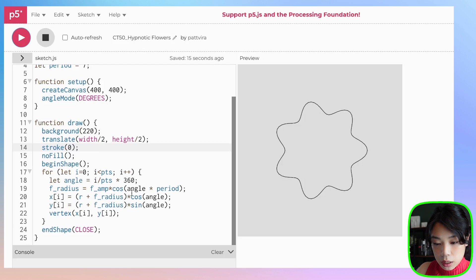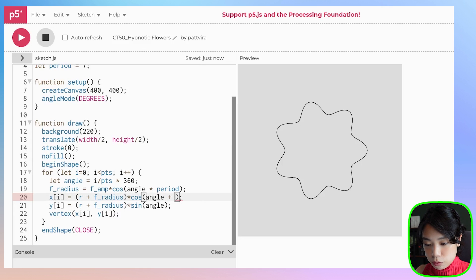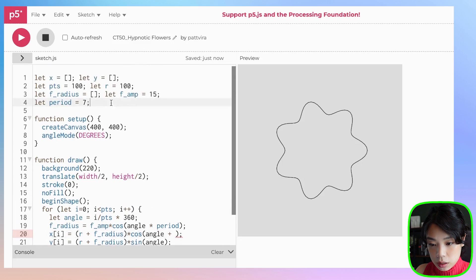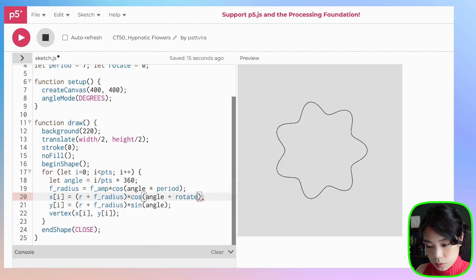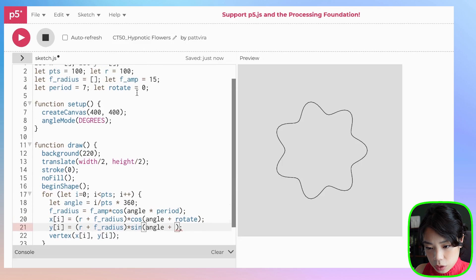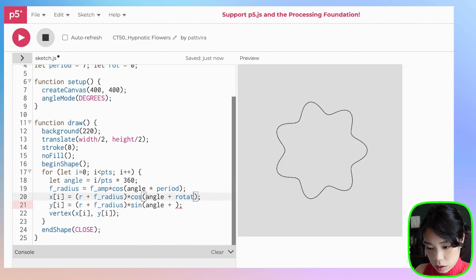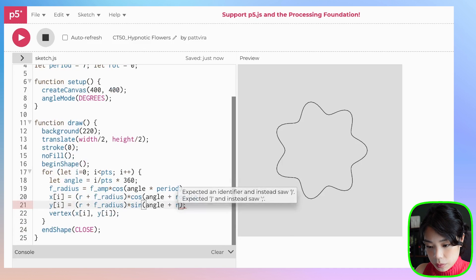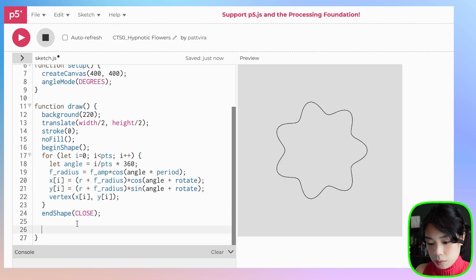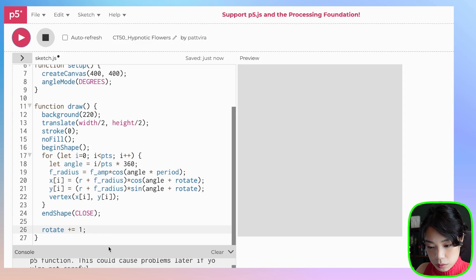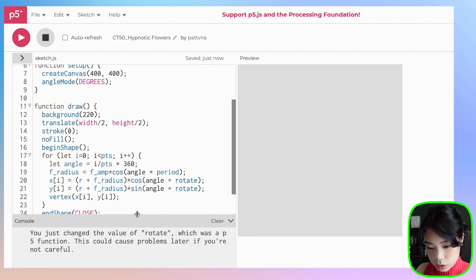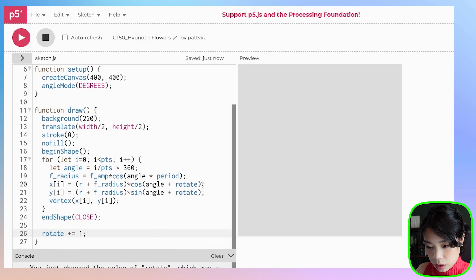Before we make a bunch of these flowers, let's figure out how to move one flower. All we have to do is add a value. Let's create a new variable called rotate, which starts at 0. Outside of the endShape function, we're going to rotate it by a specific speed — let's do 1.